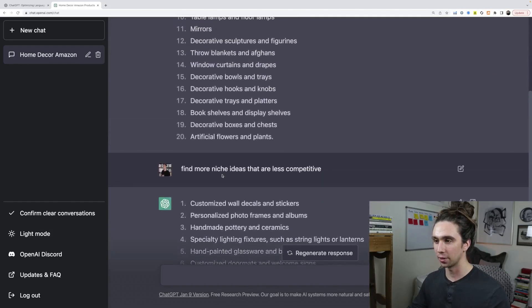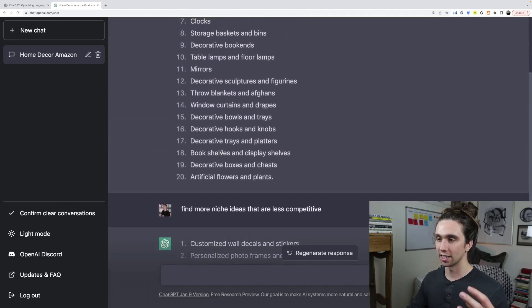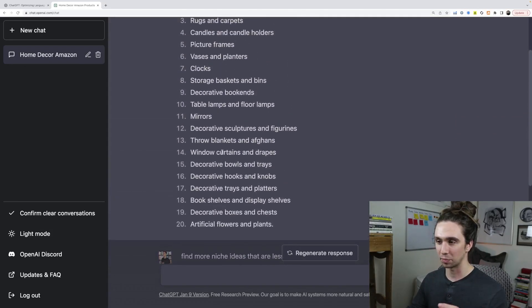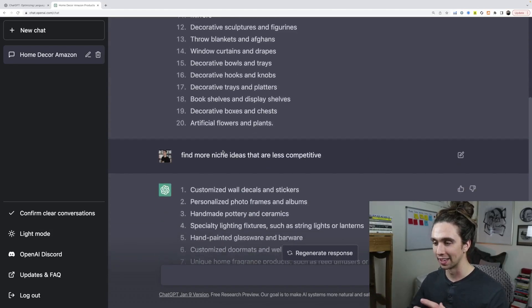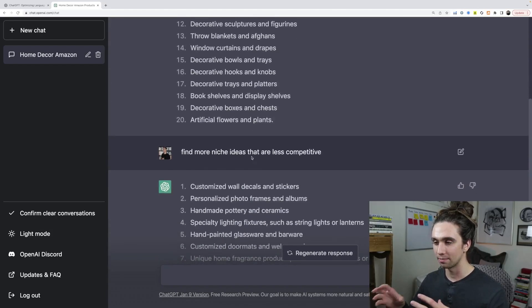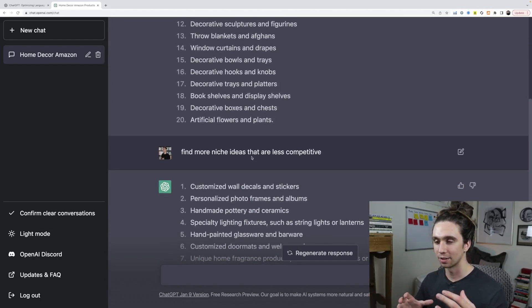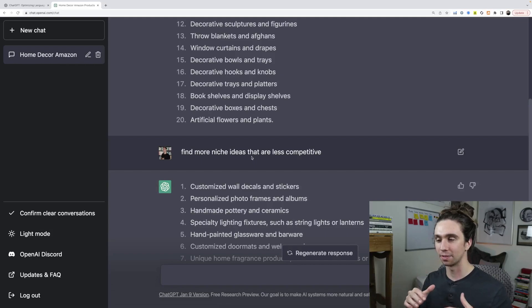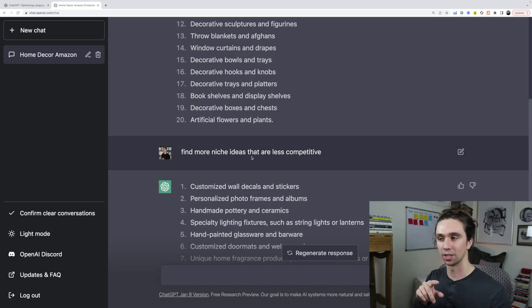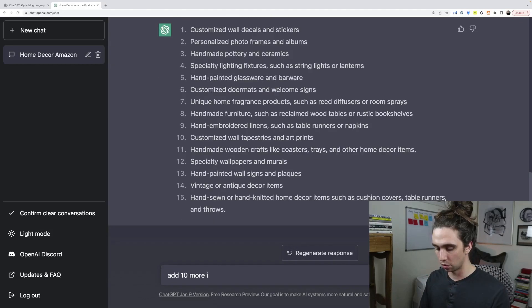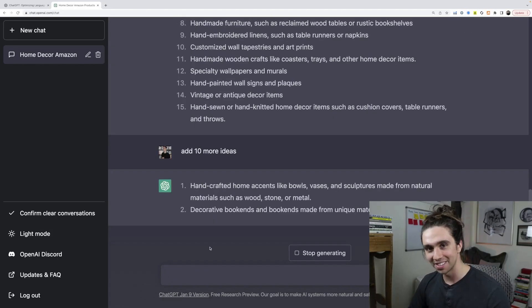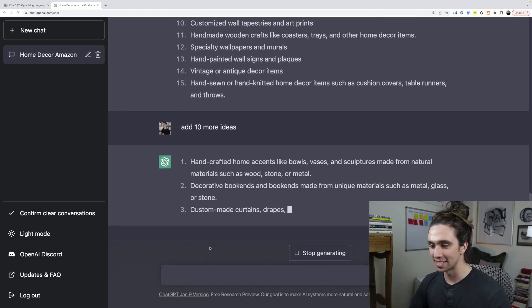You see what we did there, right? We got a list of ideas that are actually good, some of them. And then we just said, can you make it a little bit more niche? So it's retroactive. You can go back to something it did earlier in the conversation, comment on that, and have it change a part of that. Ten more ideas. You want more ideas? Just tell it to write more ideas. I mean, it's so crazy, right?